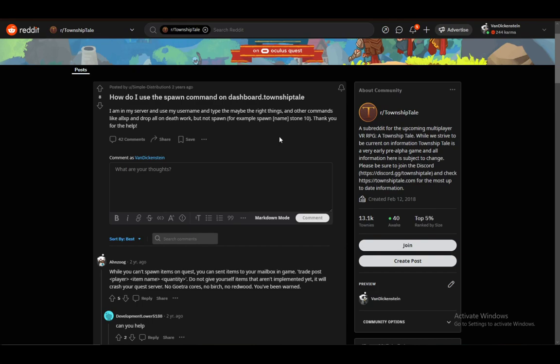Follow my instructions and you should be able to add items to your person. However, as you can see, this user is having trouble. They ask how to use the spawn command on dashboard.township-tale. One thing to note is that you cannot use the spawn command to add items to your account.